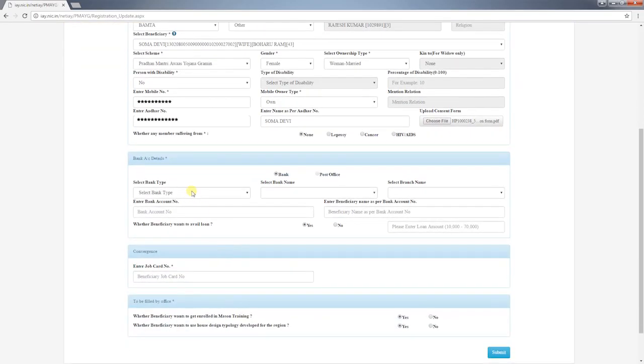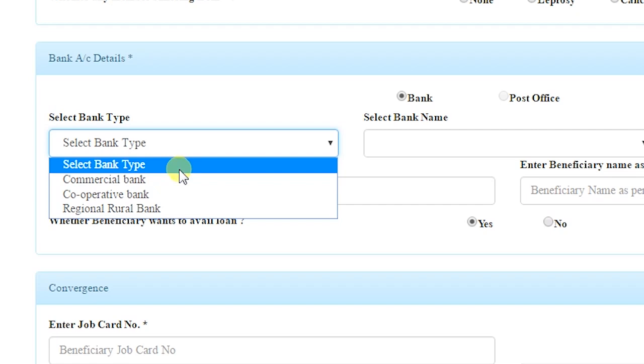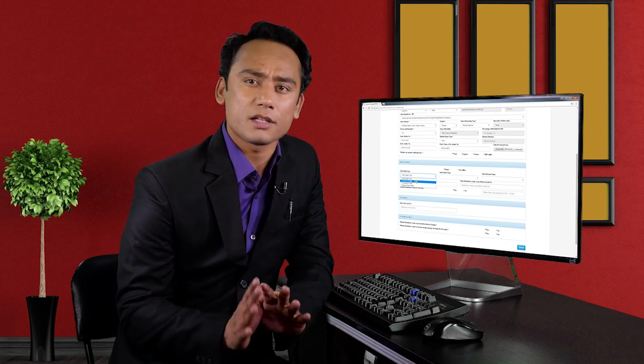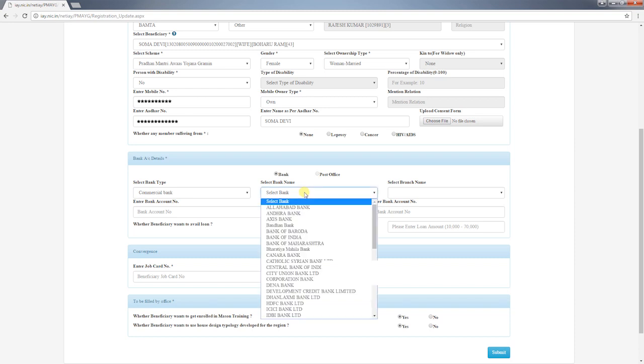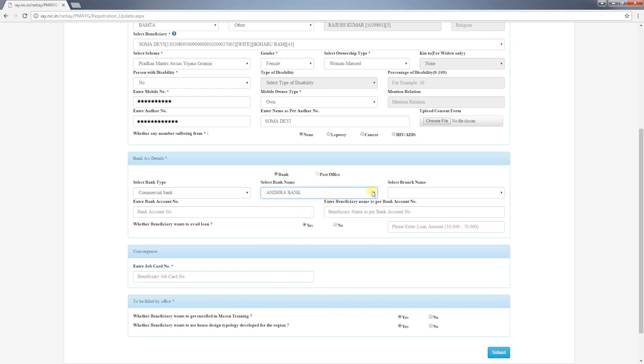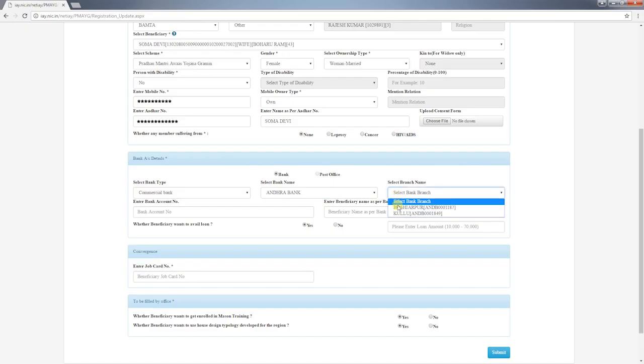This completes the personal details section. Next you have to enter bank details of the beneficiary. Select bank type — choose from commercial bank, cooperative bank, or regional rural bank. If the beneficiary does not have a bank account but has an account in a post office, select post office. If the beneficiary has an account in a cooperative bank, make sure the bank has an IFSC code; if not, that bank cannot be considered for registration, as payments under PMAYG are transferred electronically. Once you choose the bank type, all banks registered with RBI in the state will be displayed — select the bank name and then select the bank branch from the list.